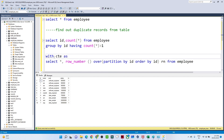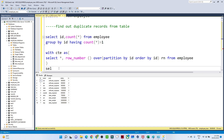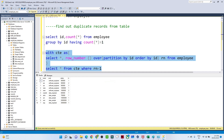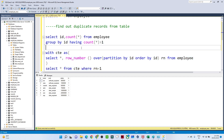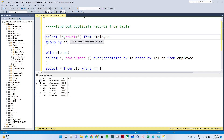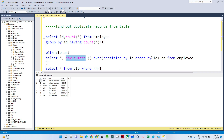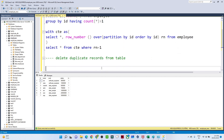Now using a CTE: WITH CTE AS (...) SELECT * FROM CTE WHERE RN = 1 — this gives only the non-duplicate records. You can see we get records 1 through 7 with all duplicates removed. So to summarize: the first way uses GROUP BY ID with HAVING COUNT(*) > 1, and the second way uses the ROW_NUMBER() ranking function, filtering where RN = 1 to get unique records.